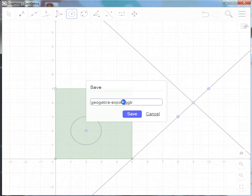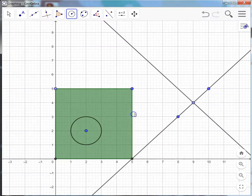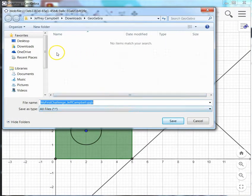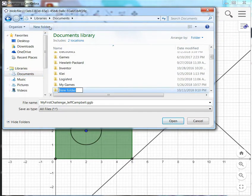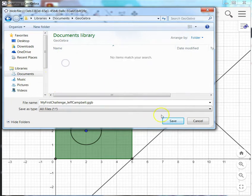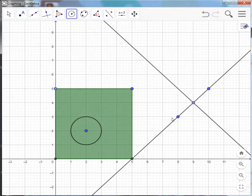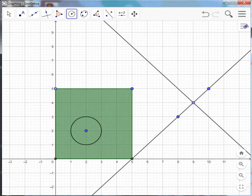Let's give it a name. Let's say my first challenge with underscore my name. And hit save. And it wants to know where to save it. I'm going to create a folder in my documents for GeoGebra and save it there. And there we go. My work is now saved in case I ever want to come back and work with it again. And that is how we work with some basic shapes in GeoGebra.